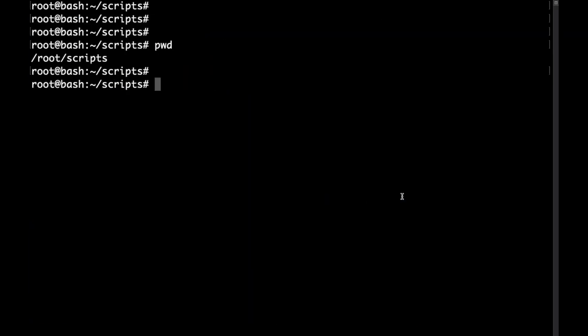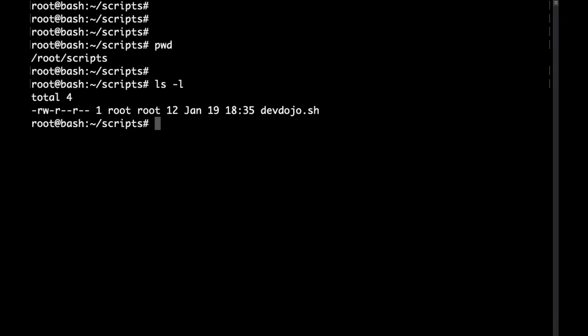So if we go back to our terminal in the scripts folder that we created in the last video, I have the devdojo.sh file here.